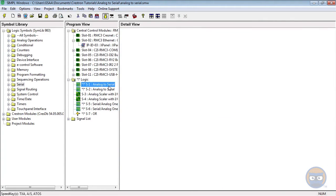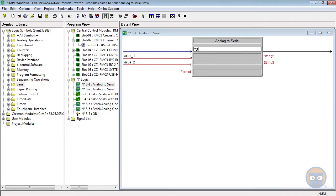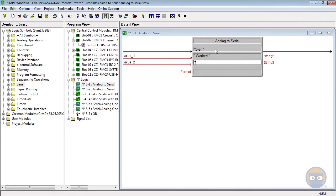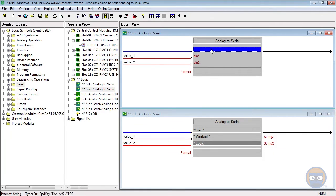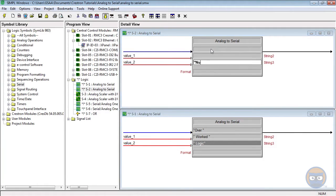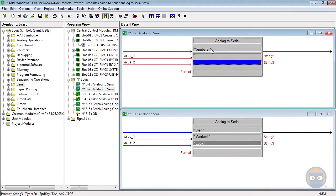The first analog to serial symbol will have the three string parameters: over, worked, and logic. And the second will have the three parameters: numbers, blank, and things.